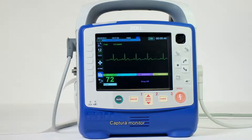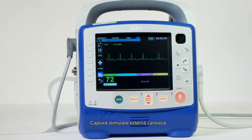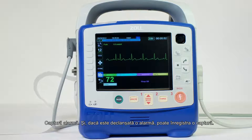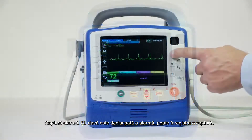Monitor snapshots, defibrillator snapshots, treatment snapshots, pacer snapshots, and alarm snapshots. If an alarm is triggered, the device is capable of capturing a snapshot.